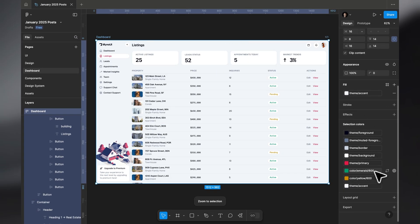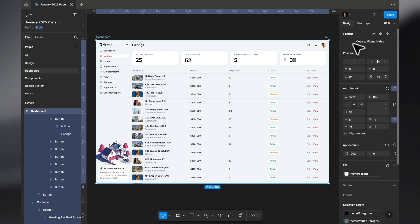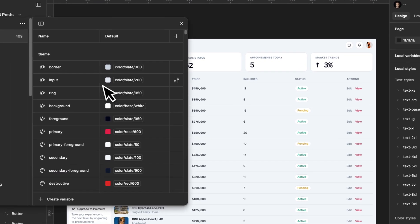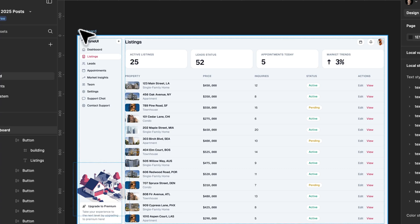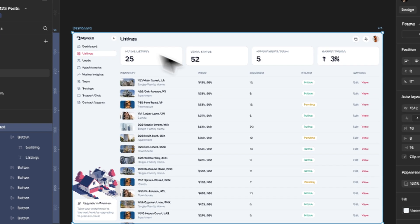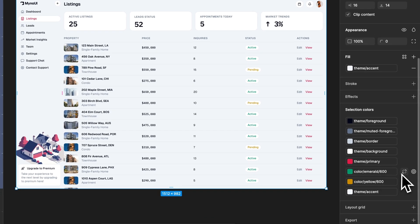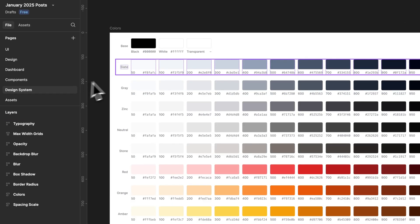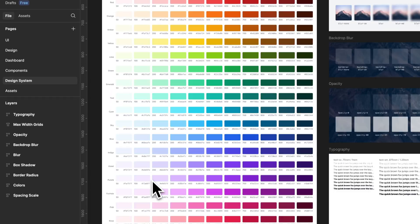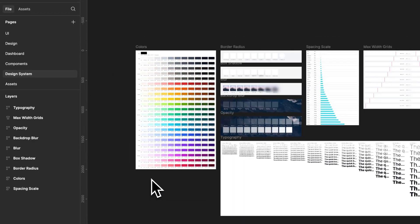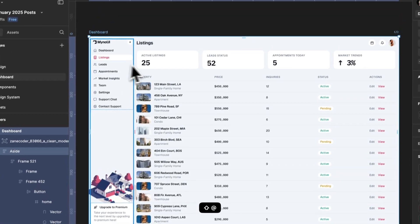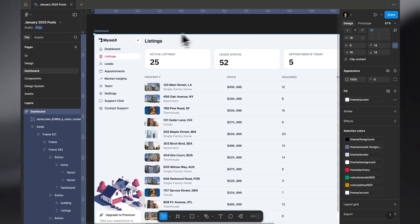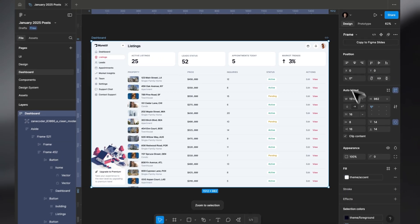If you're not using anything from the theme colors, you can fall back to the Tailwind colors directly — like emerald 600 or yellow 600 — going back to the raw design system colors.